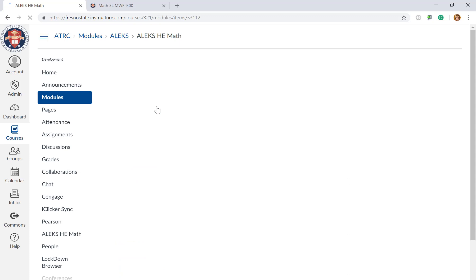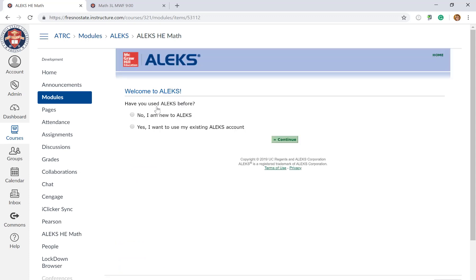After you click on this tool here, this screen will launch and you want to say 'No, I am new to using ALEKS' and select continue.